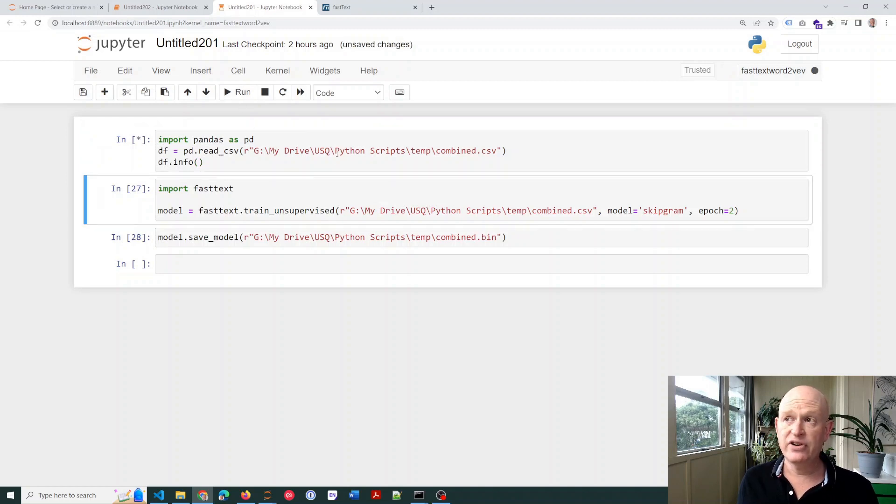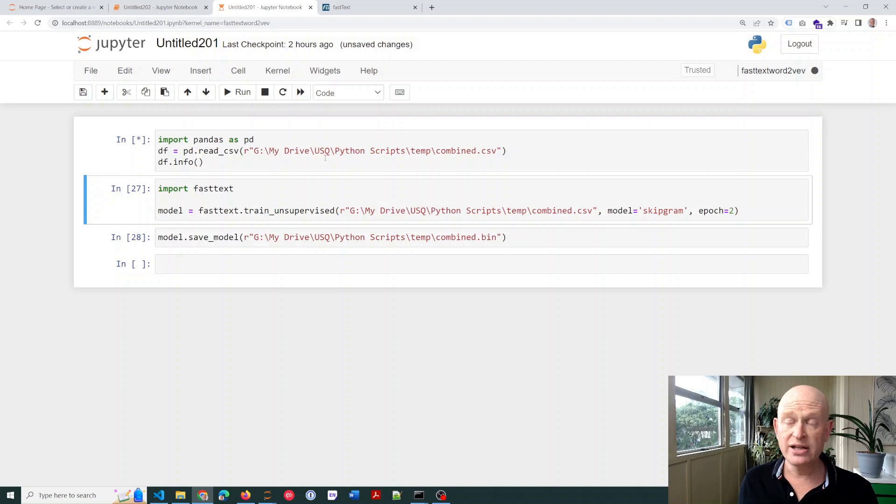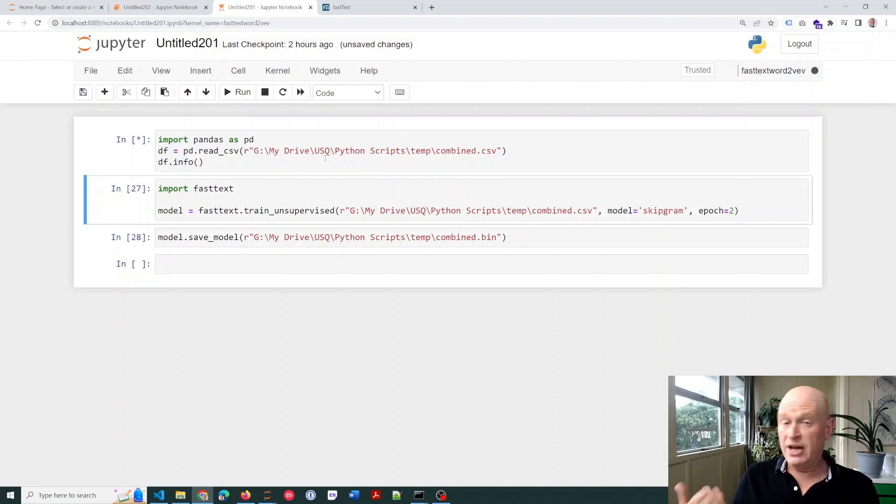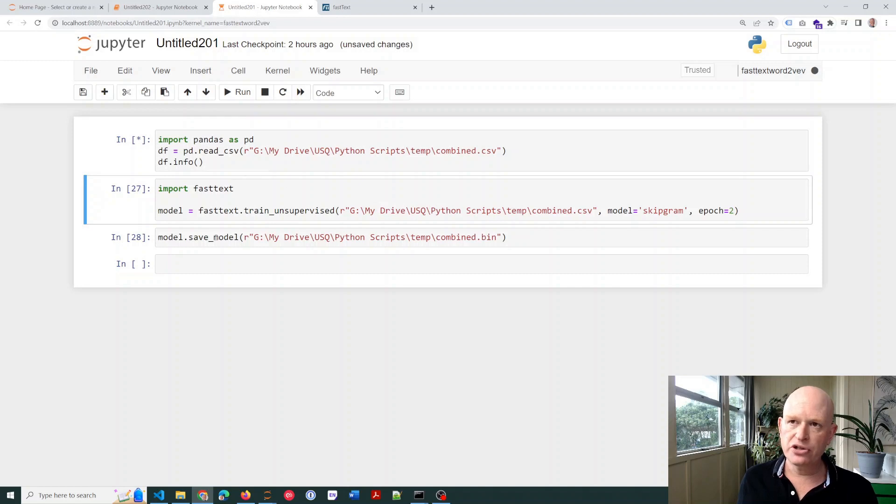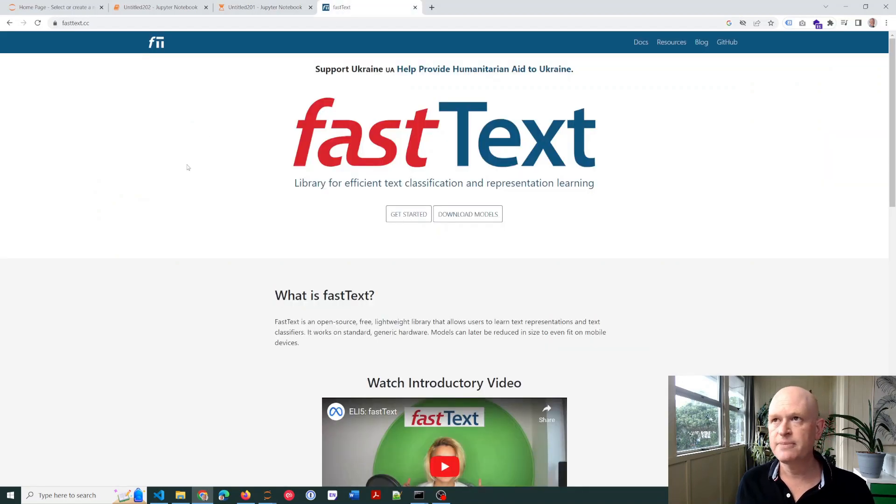Now, it is very big, so it will take a little while to run. My computer is pretty old, so it will take a while. Then what we're going to do is we're going to go into FastText. So just while this is loading, I'll take you across to FastText.